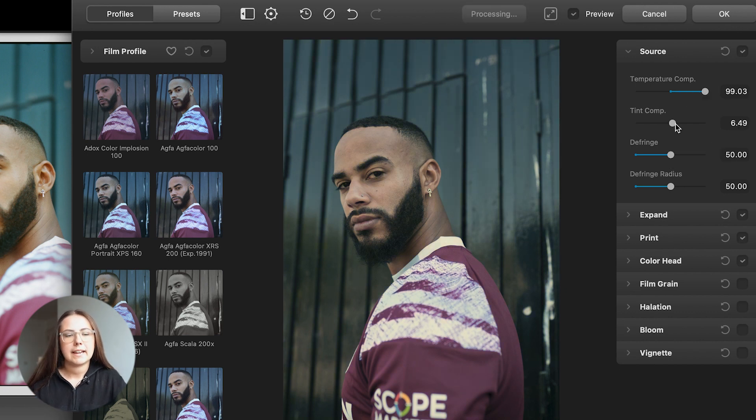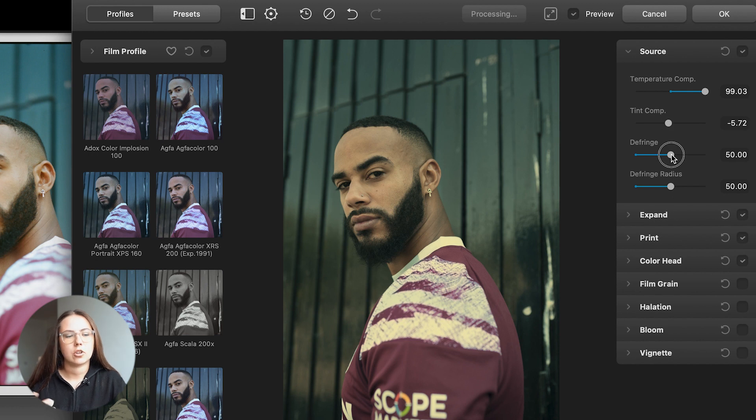The first thing I'm doing is playing around with the temperature and tints, trying to correct some of the colours. One thing I'm not a massive fan of with Dehancer is that, although it's great to be able to adjust the temperature and tint, it adjusts all the different parts of the image — your blacks, shadows, whites, and highlights — all at the same time. It would be nice to be able to, within the plugin, just control say the highlights. Although we can do that in Lightroom afterwards, it would be nice to do it all in one bit of software.